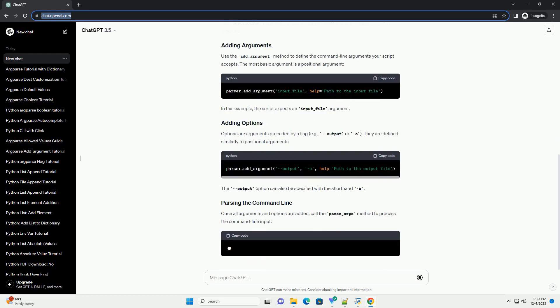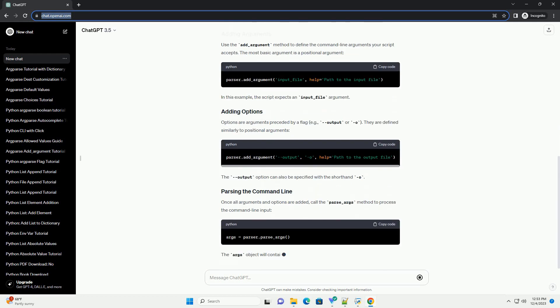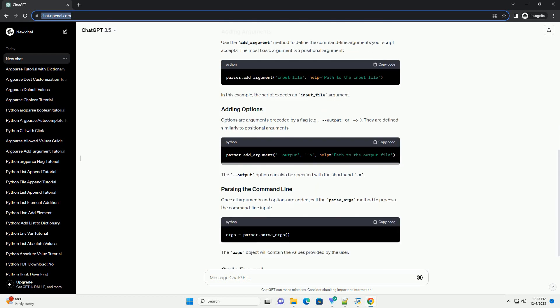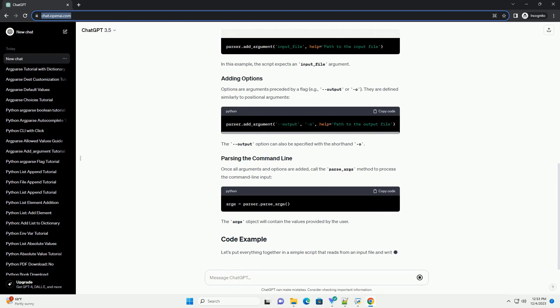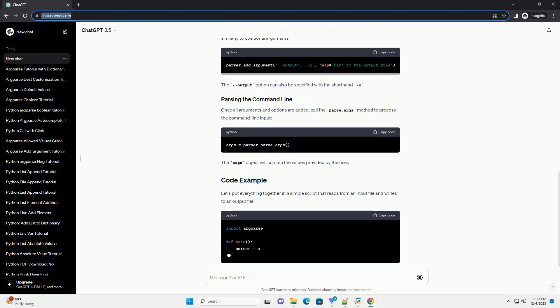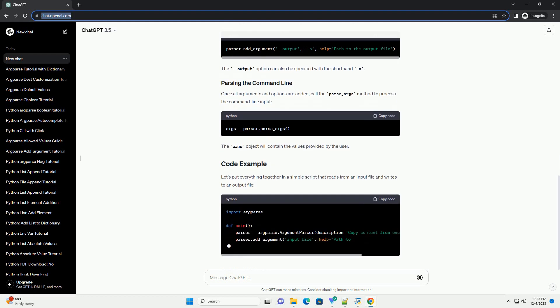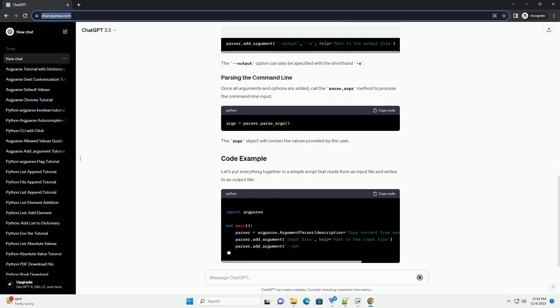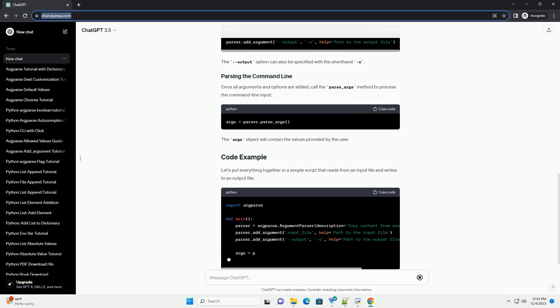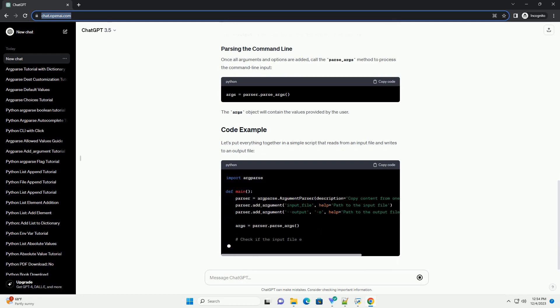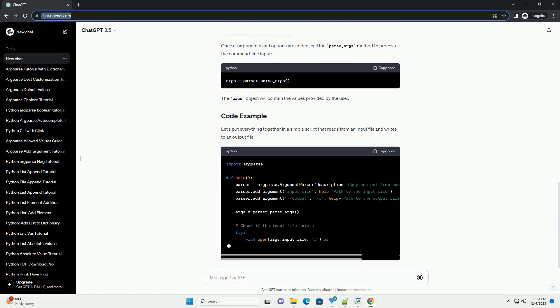The argparse.ArgumentParser class is the core component for defining command-line arguments and options. Create an instance of this class to begin configuring your CLI.